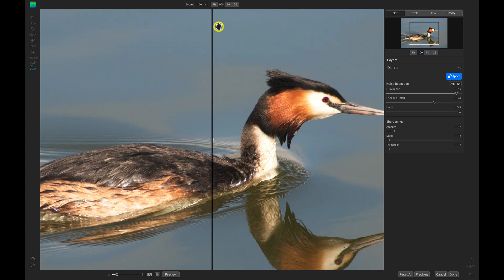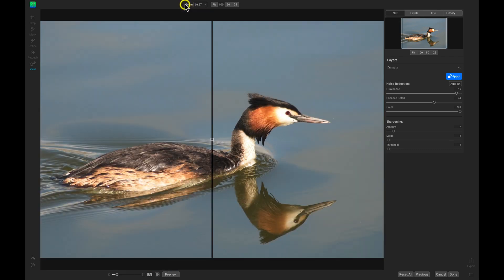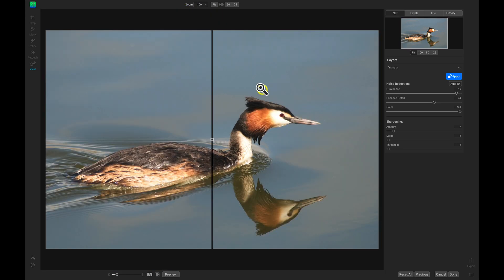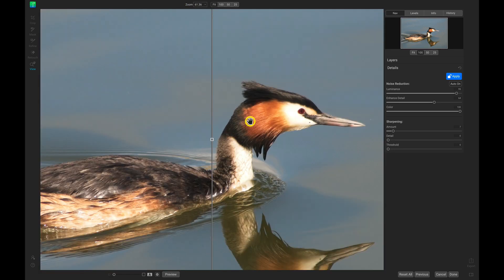If you need to zoom in, you may have noticed I was using this zoom tool here. This is going to allow us to zoom in and out of our photo — we can click on the photo to zoom out and then click on it to zoom in. On the right-hand side we have our Nav, Levels, Info, and History.